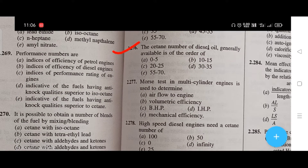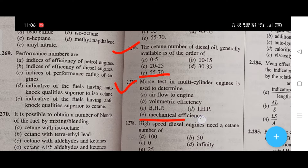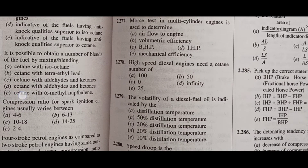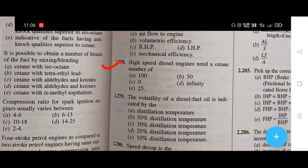The cetane number of petrol is around — the right answer is B, that is 50 to 20. The cetane number of diesel oil generally available is of the order of — the right answer is E, that is 55 to 70. Morse test in multi-cylinder engines is used to determine — the right answer is E, that is mechanical efficiency.